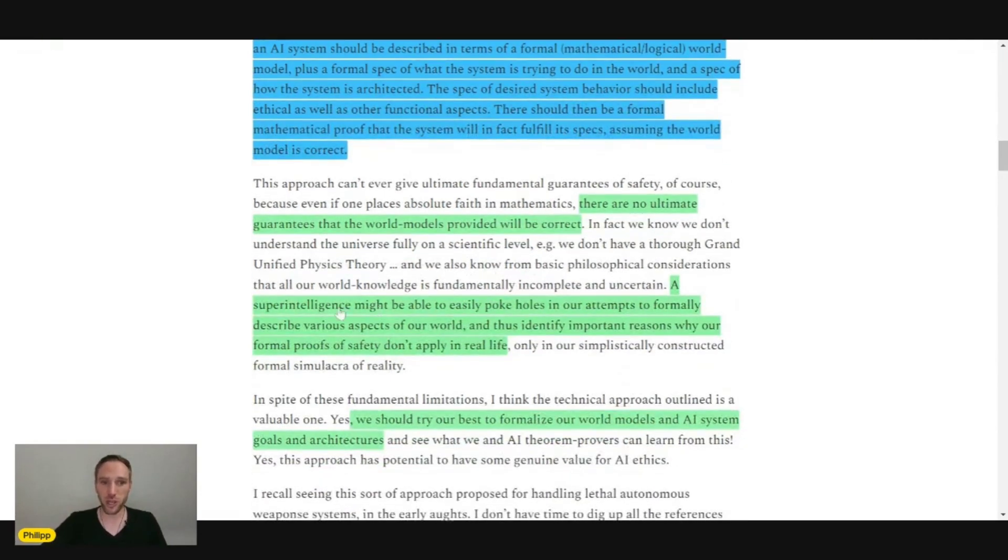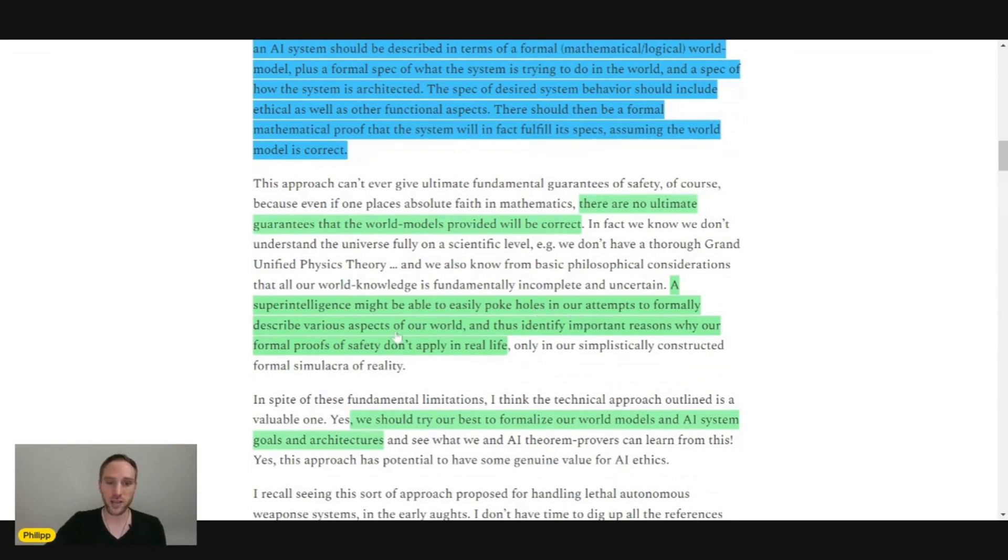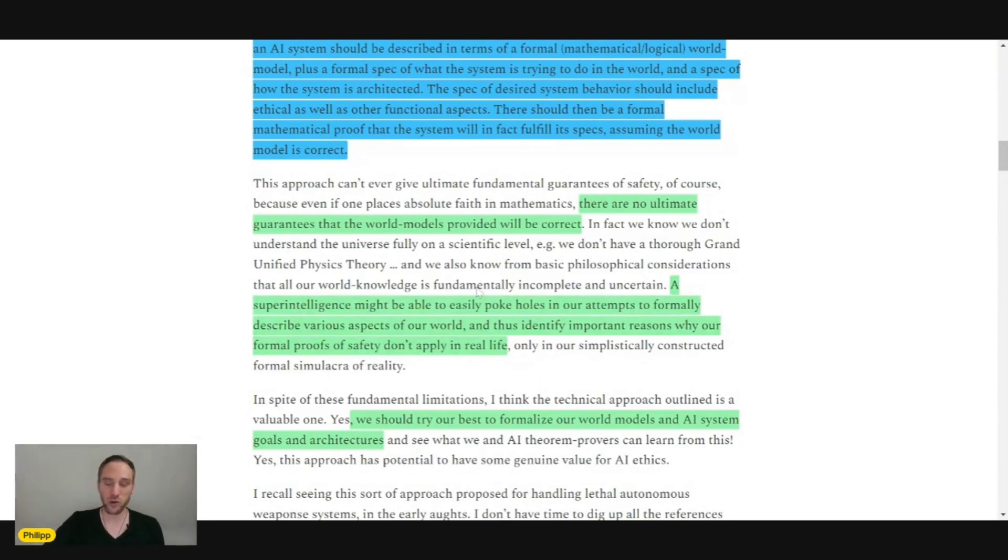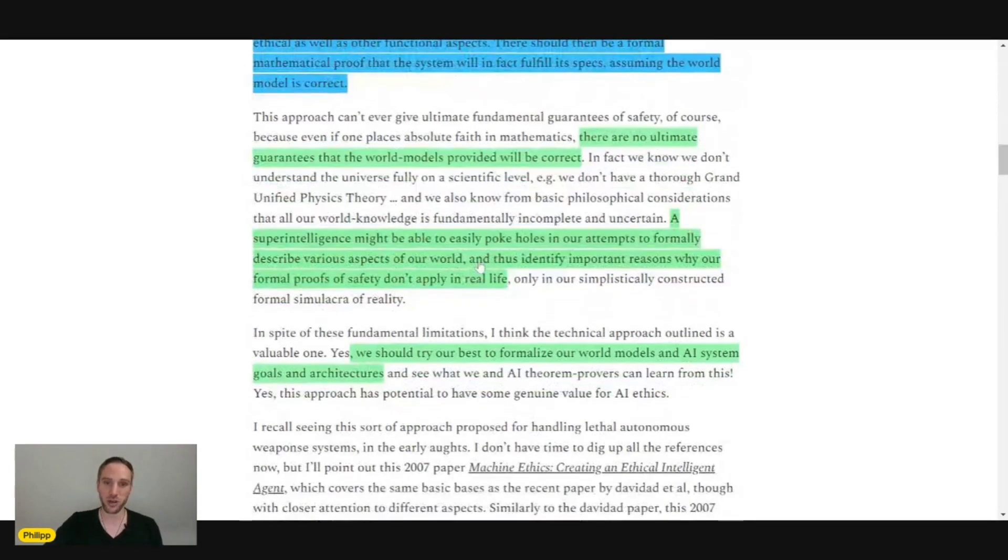The super intelligence might be able to easily poke holes in our attempts to formally describe the right aspects of our world, and thus identify important reasons why our formal proof of safety don't apply in real life. This is very, very important here.